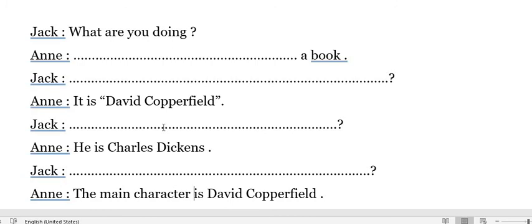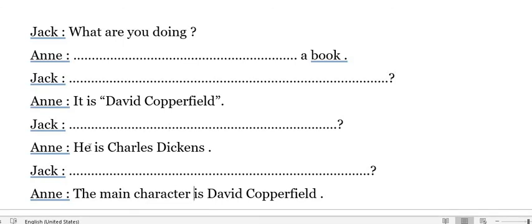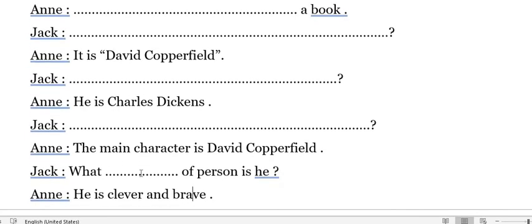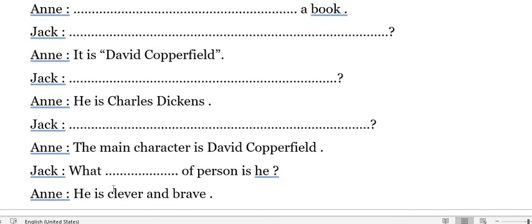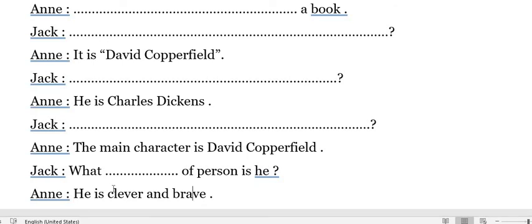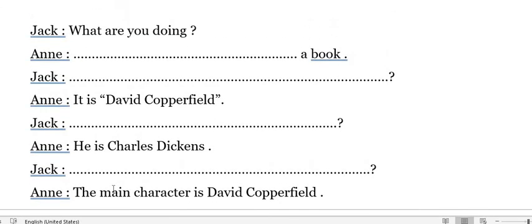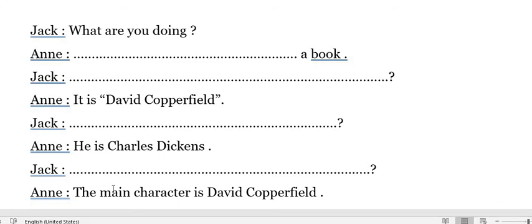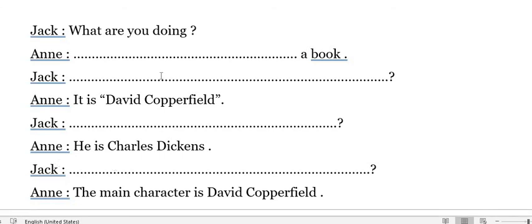Ann answers a question, then says she is reading a book. Jack asked, and it's David Copperfield. Jack asked again, and Ann said: 'He is Charles Dickens.' Jack asked, and Ann said: 'The main character is David Copperfield.' Then: 'What kind of person is he?' Ann said: 'He is clever and brave.' To those who read David Copperfield — he was an orphan boy, clever but not really brave.